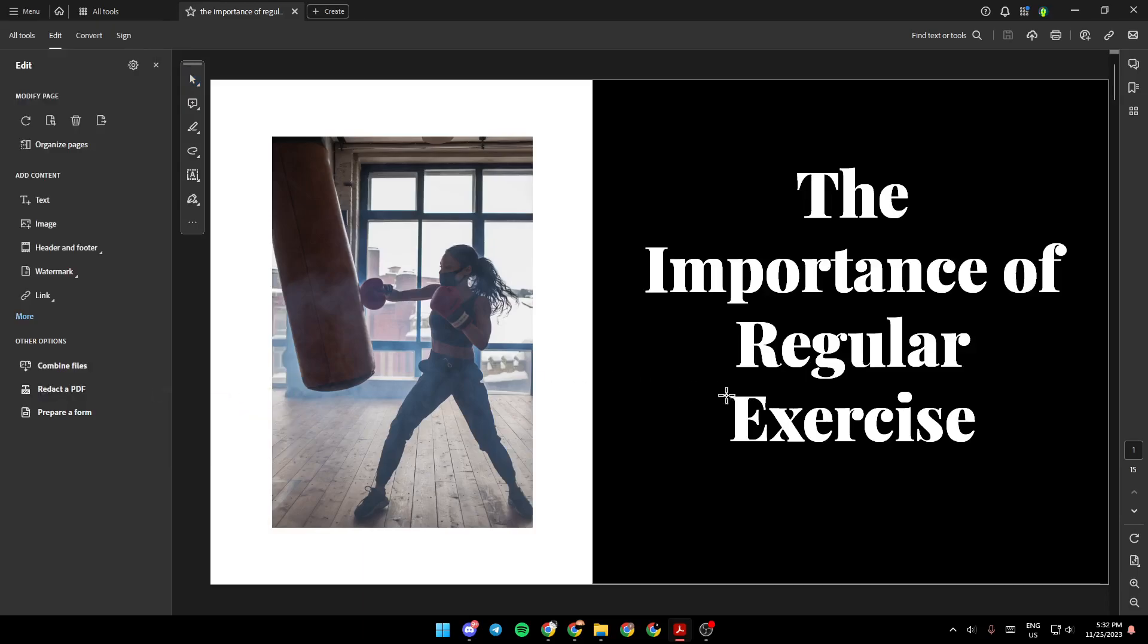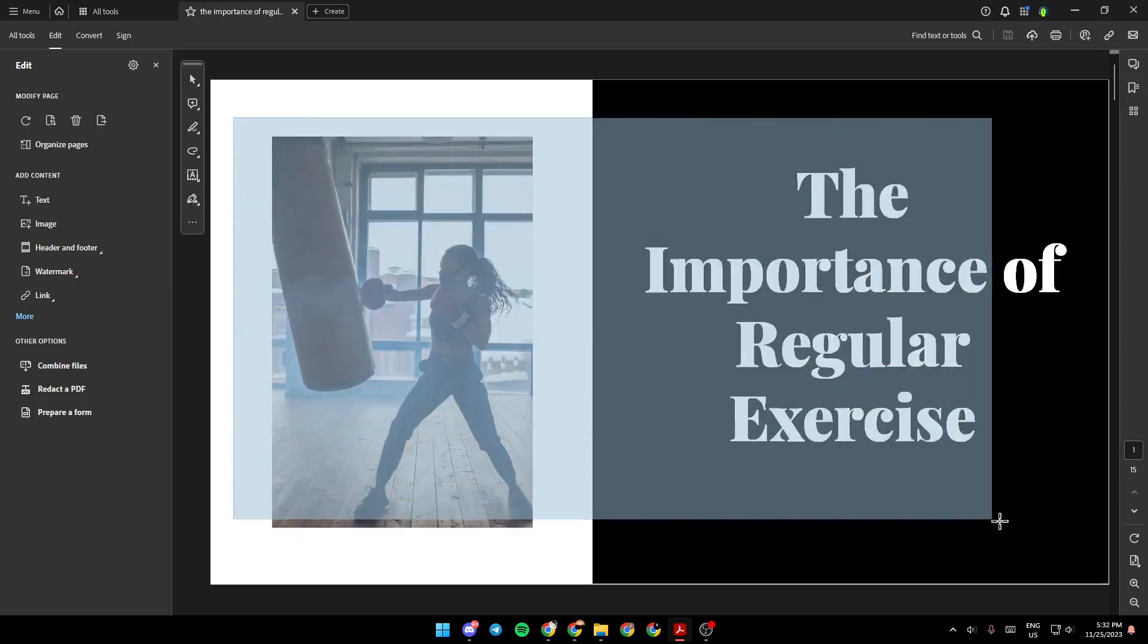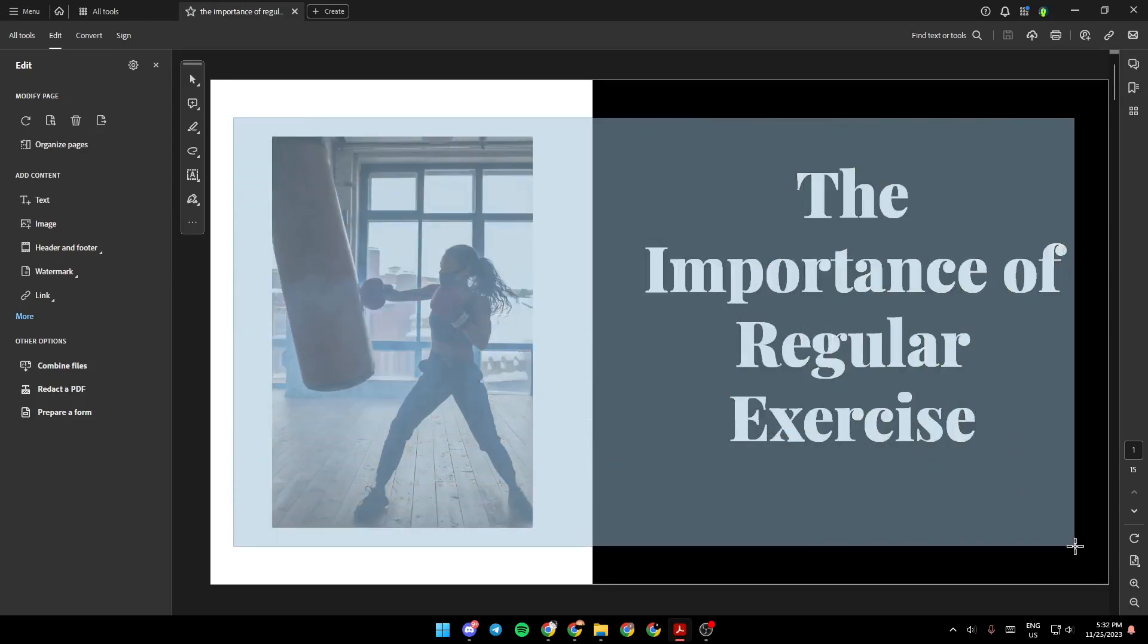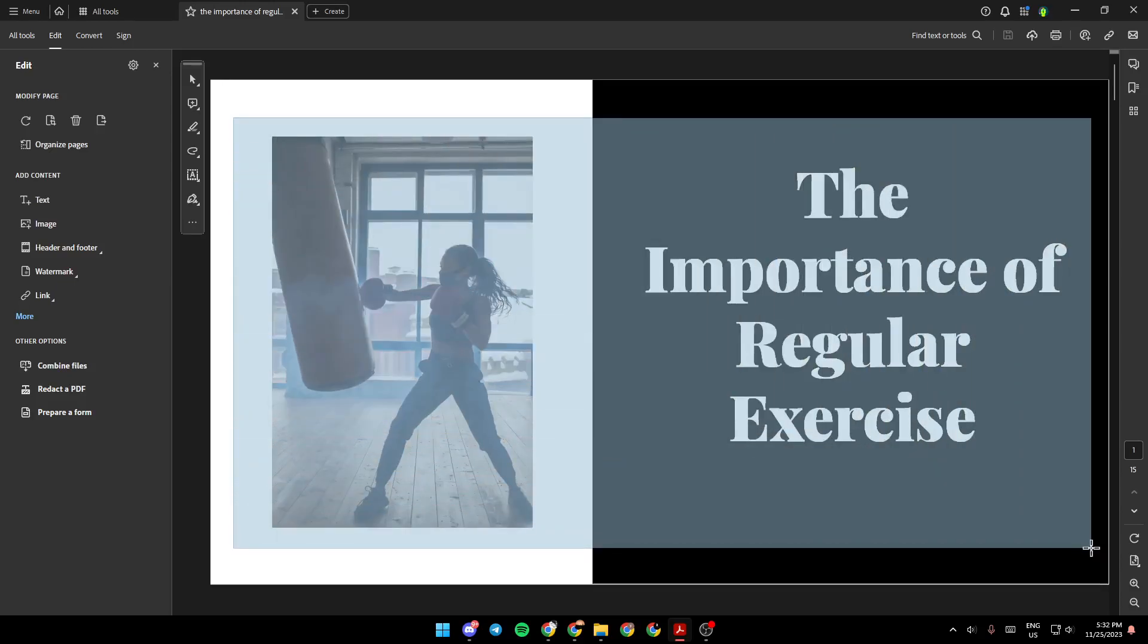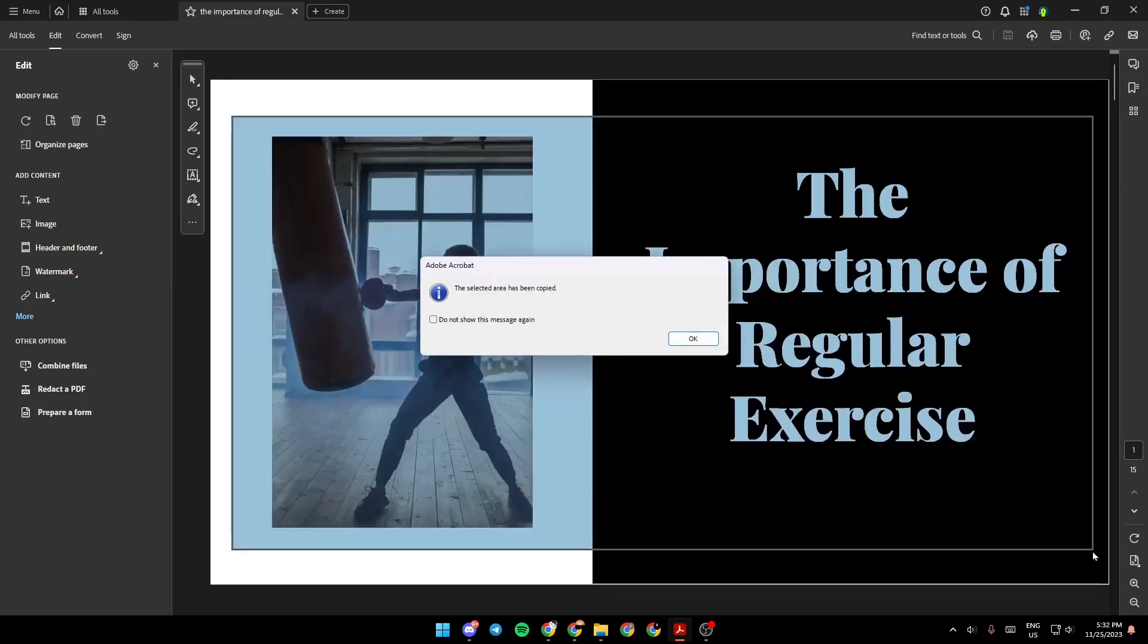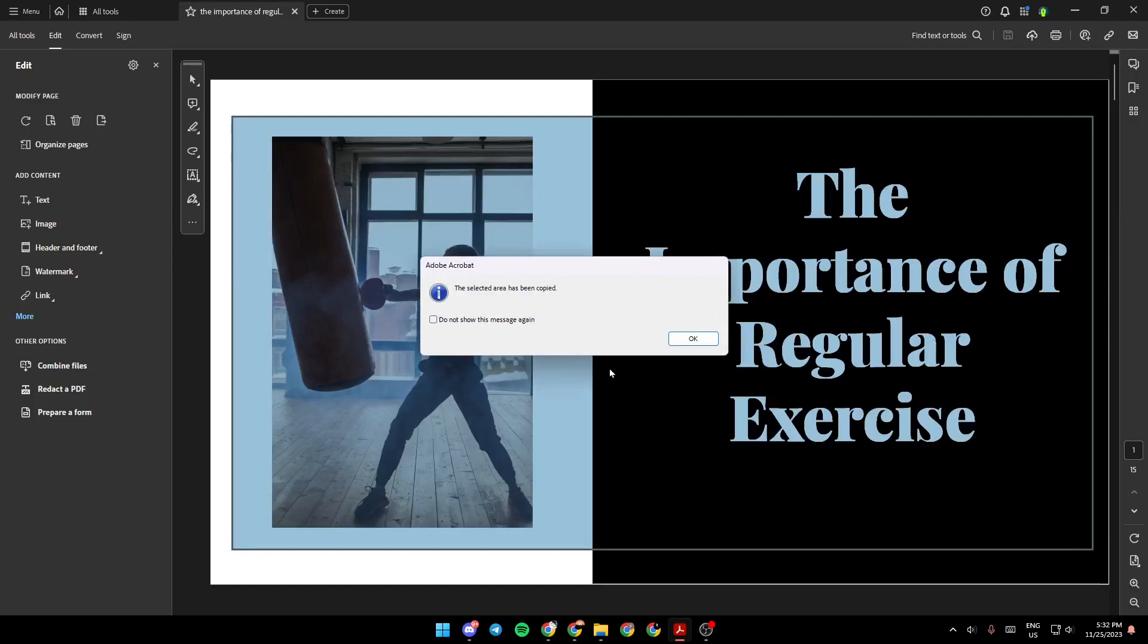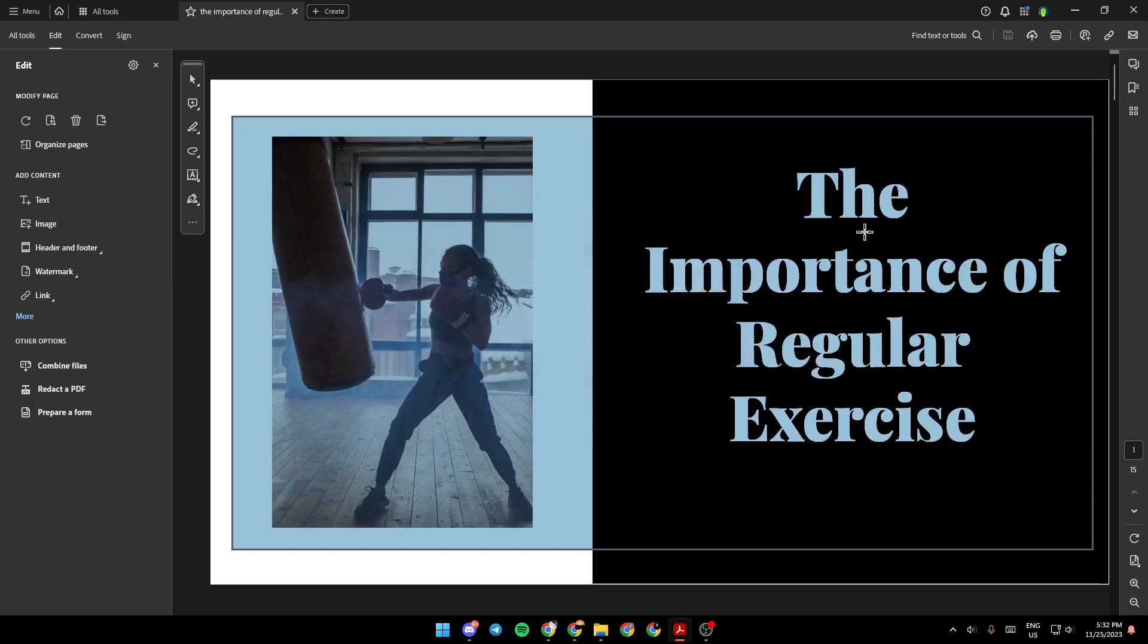Go ahead and click on it and then all you need to do in order to take a screenshot is to select the area that you want to take a screenshot and then as you can see once you select it you're going to find this message this selected area has been copied and all you need to do right now is paste the image somewhere else.